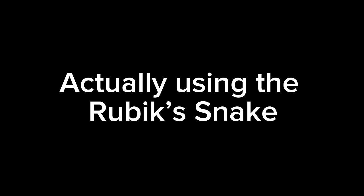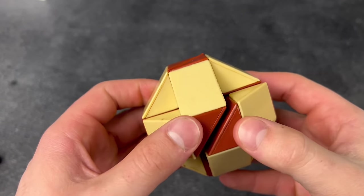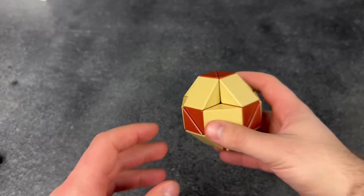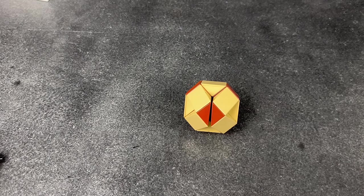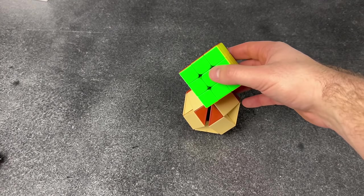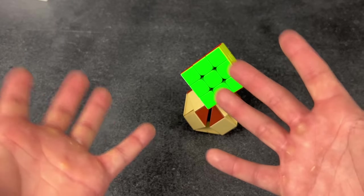Actually using a Rubik's snake. So I just figured out if you solve this snake into a ball, you can put it on its corner. And look at this! A cube stand! This is awesome!